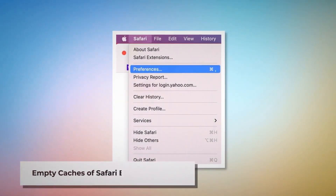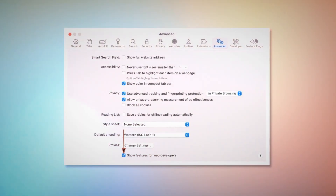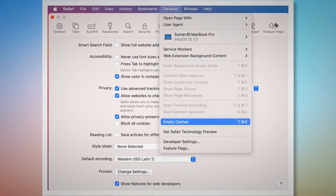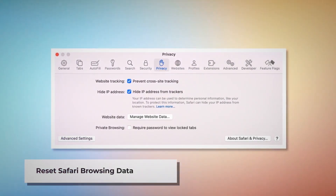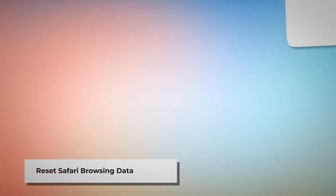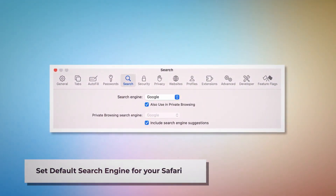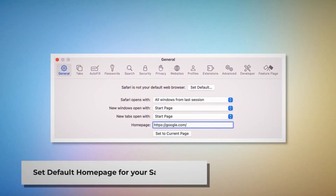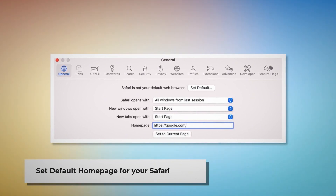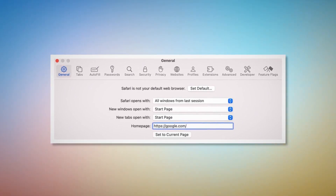To empty caches of Safari browser, go to the Preferences window. Click the Advanced tab and then check Show Features for web developers. That will add Develop on the top Apple menu — click on that and then click Empty Caches. To reset Safari browsing data, click Privacy on the Preferences window and click Manage Website Data. In the new window, click Remove All and then Done. To set your default search engine, go to Preferences and click the Search icon, making sure your desired search engine is listed. To set your default homepage, go to Preferences, click General, and make sure your desired web address is listed as your default homepage.